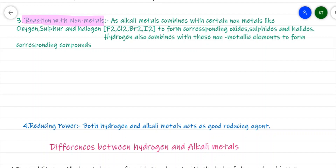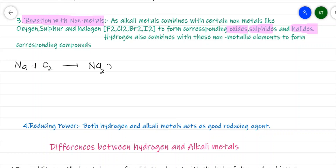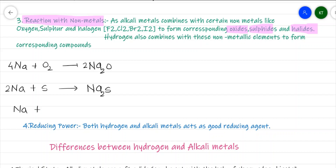When alkali metals combine with these non-metals, they form the corresponding oxide, sulfide, and halides. For example, sodium combines with oxygen to give sodium oxide (4Na + O₂ → 2Na₂O). Sodium combines with sulfur to give sodium sulfide (Na₂S). Sodium combines with chlorine to give sodium chloride (2NaCl).